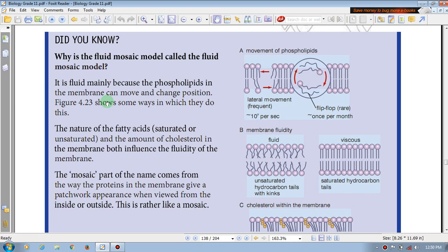This is the dynamic movement. The lipids move sideways — lateral movement — and exchange places in their own layer. The lateral movement occurs frequently.